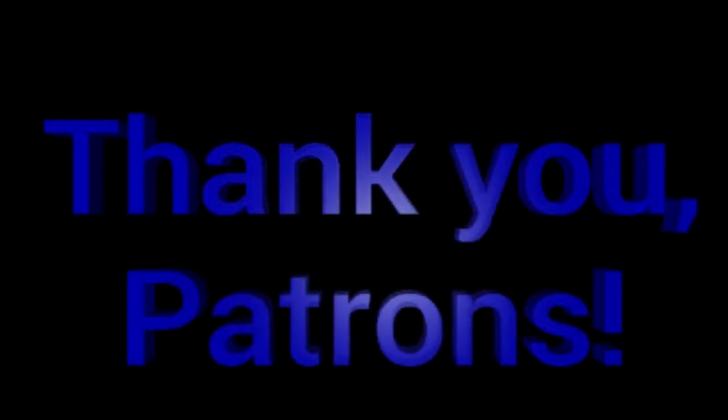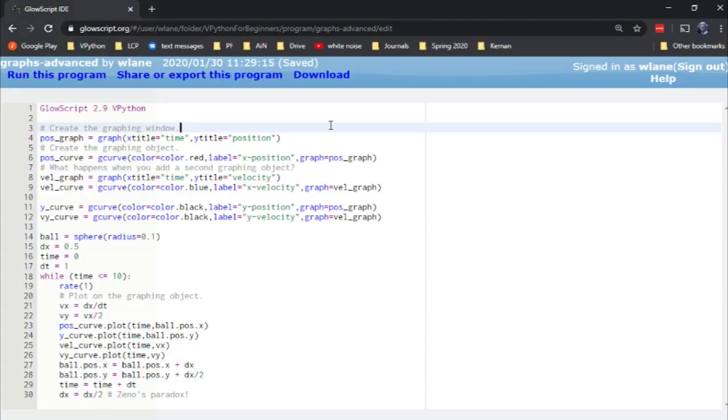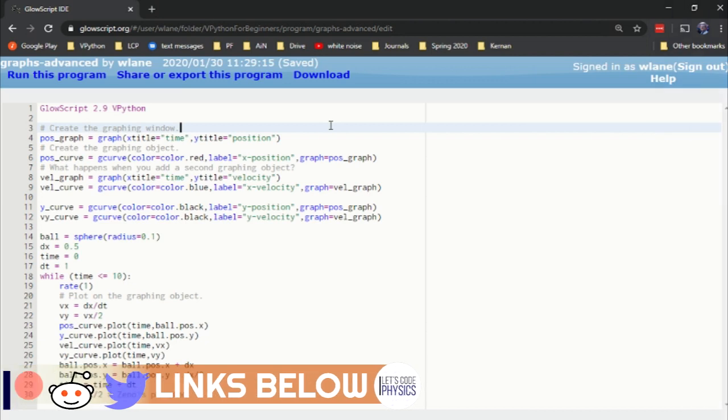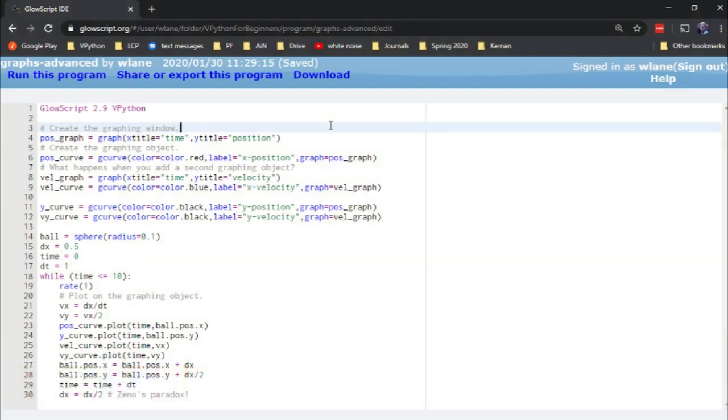This episode is brought to you by the Let's Code Physics Patreon supporters. All right, so let's say you've been working with graphs for a little while in vPython, and you want to explore some more advanced options for your graphing display needs.